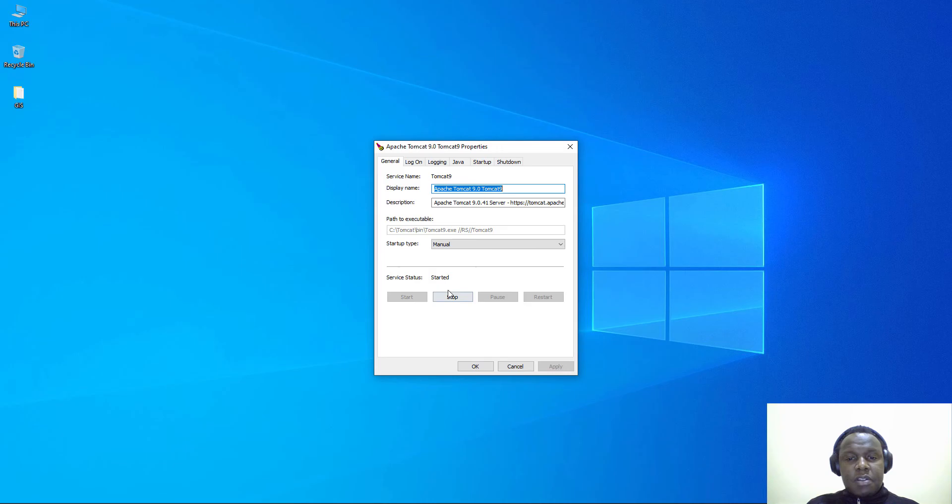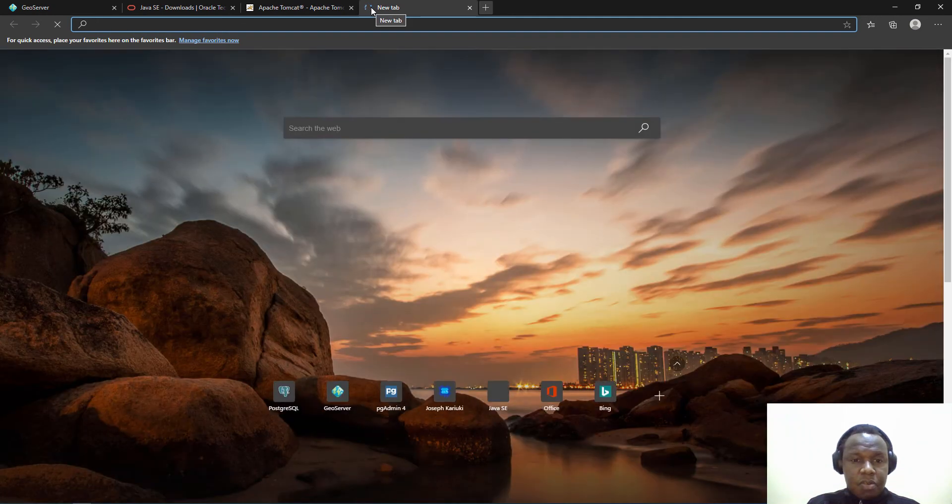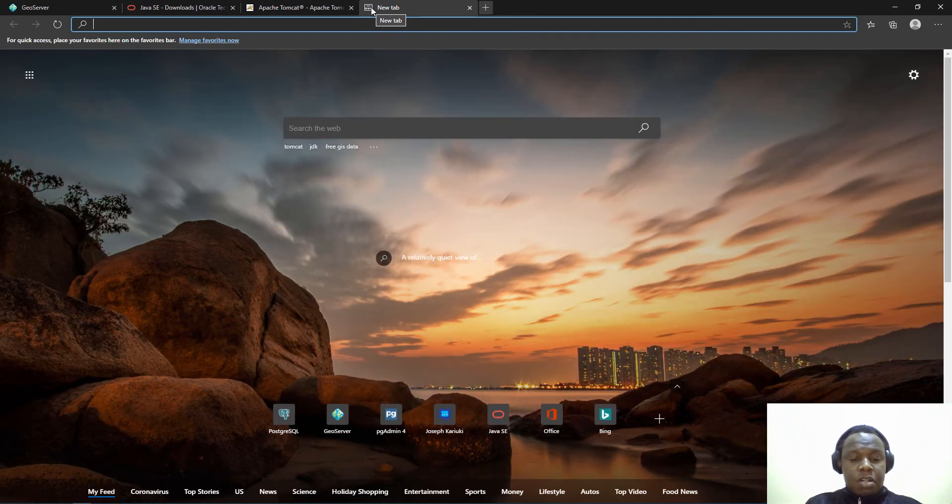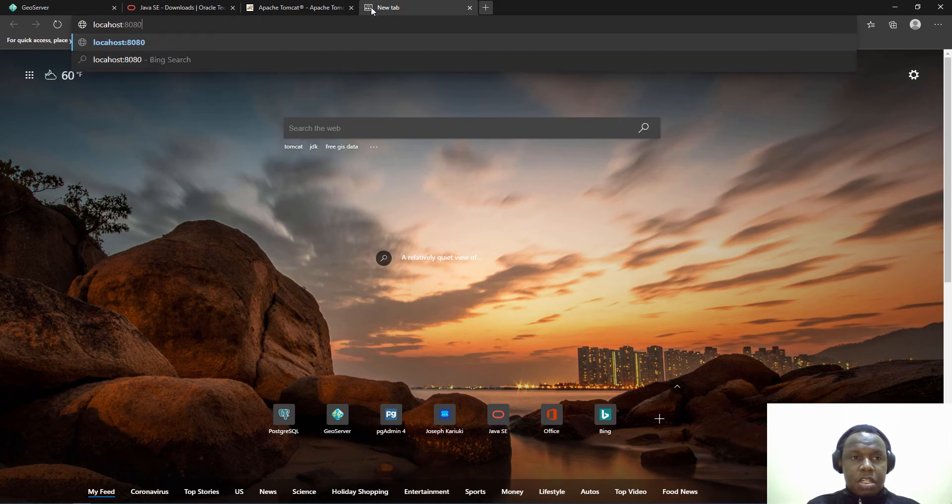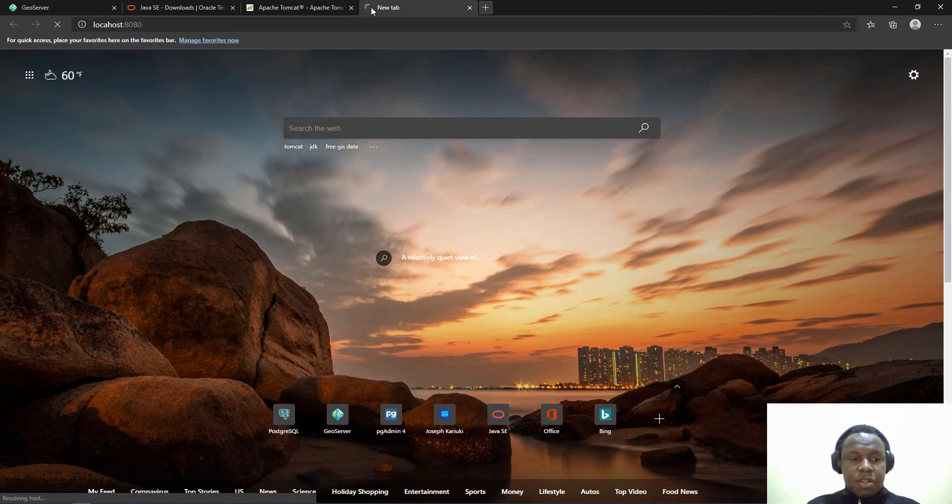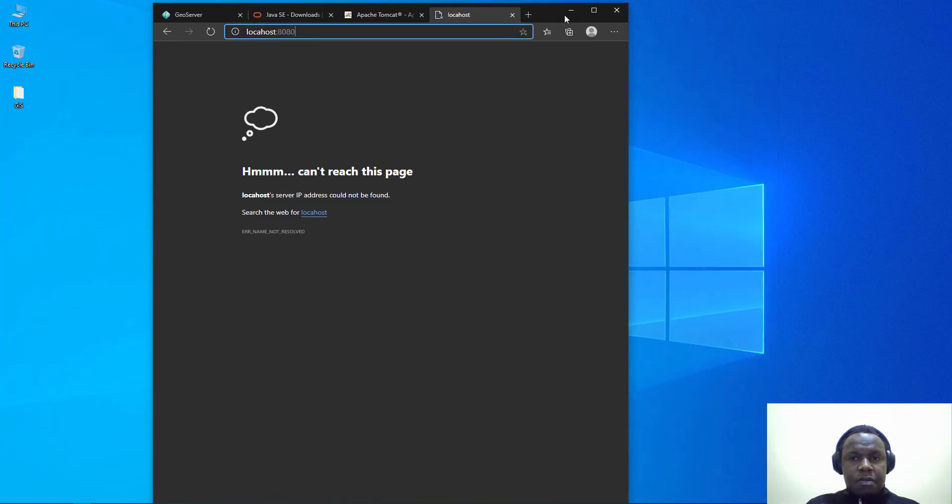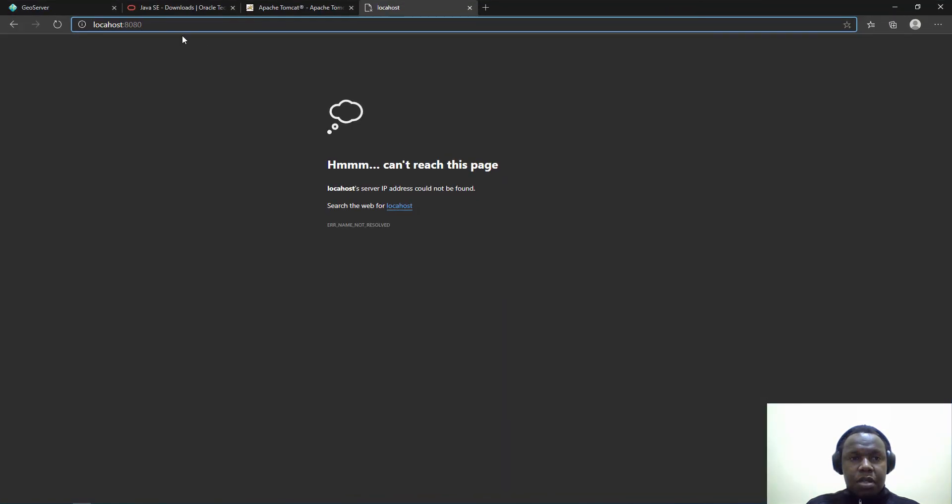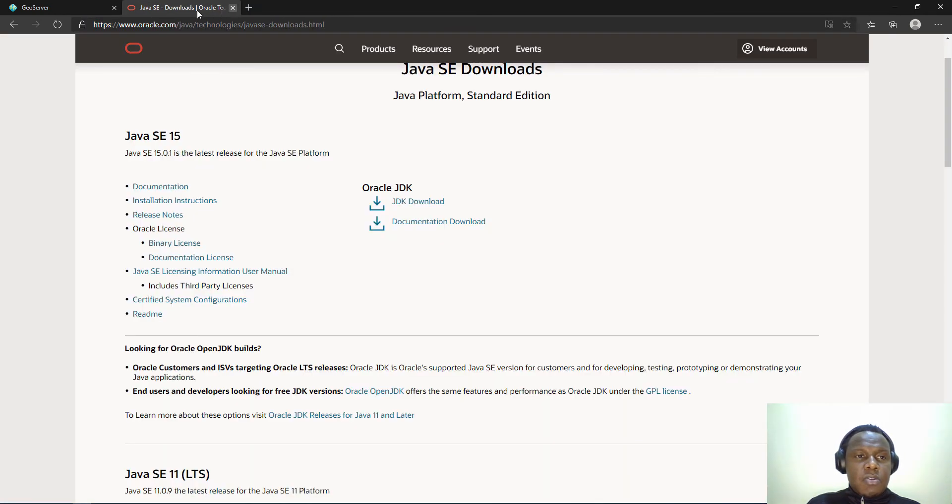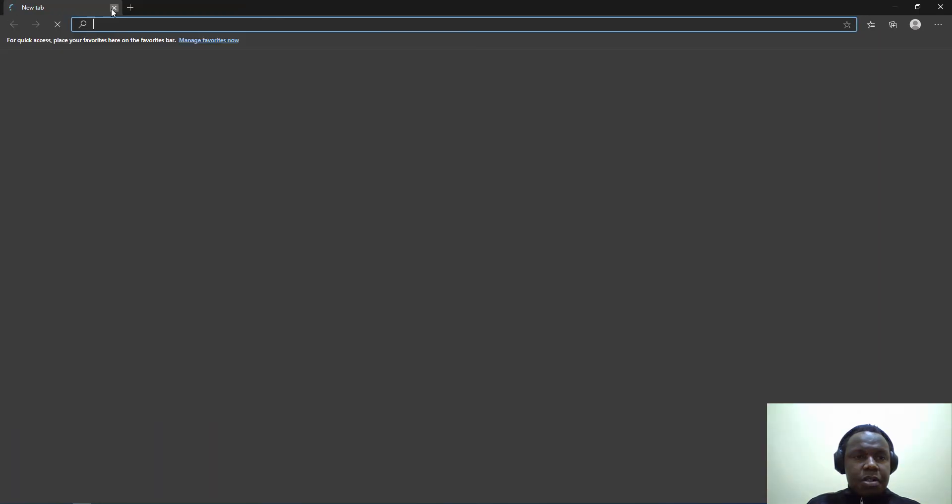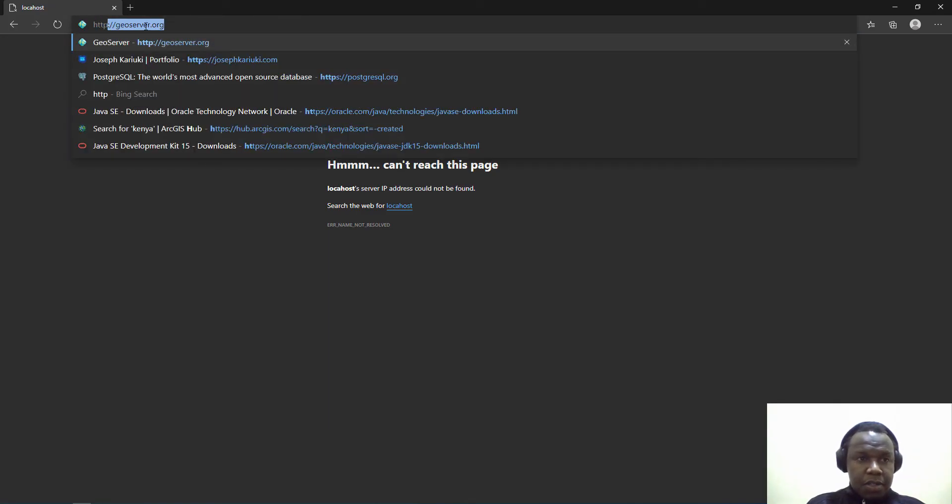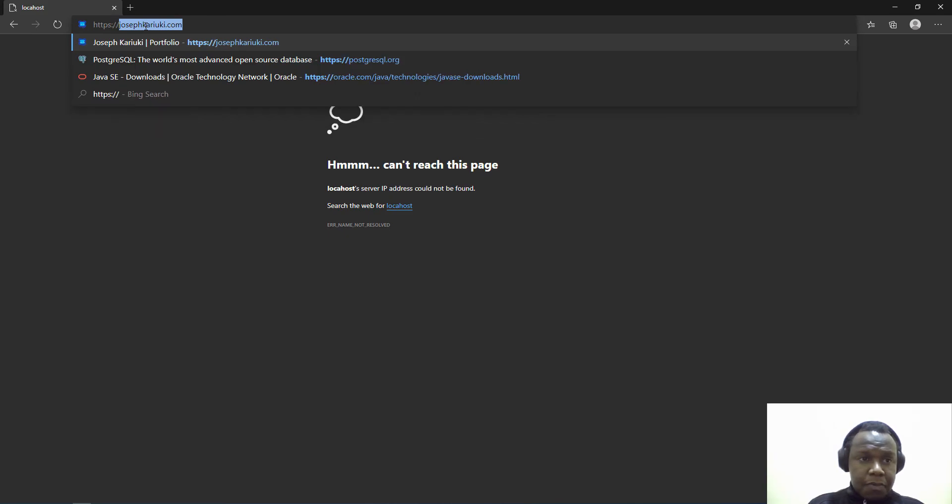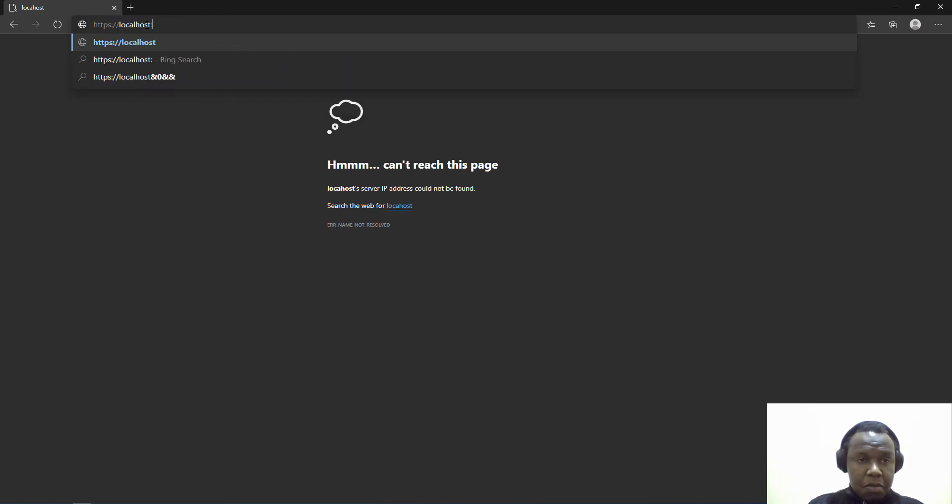After starting our server, I've not changed the port settings for Tomcat. By default Tomcat runs on localhost port 8080. Let me close my browser and start it again. Let's try accessing it via the SSL or the HTTPS port which is 8443.